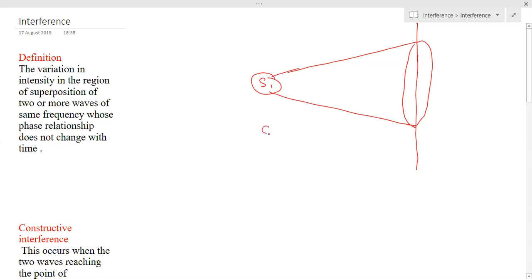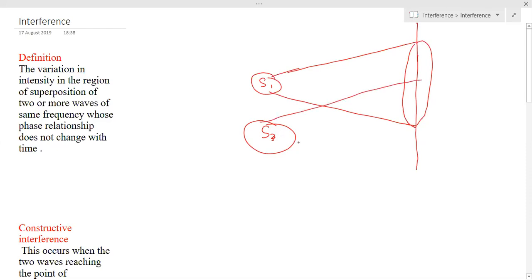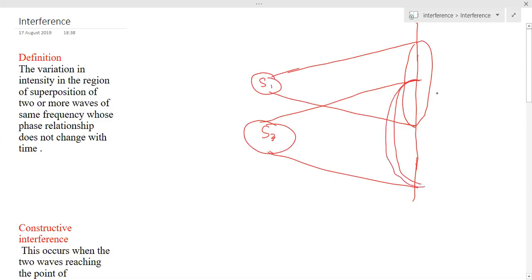If I consider one more source S2 here, and if I switch on this source — assume that I switched off S1 and switched on S2 — what will happen is, again rays will come and this source will illuminate this entire part of the screen.